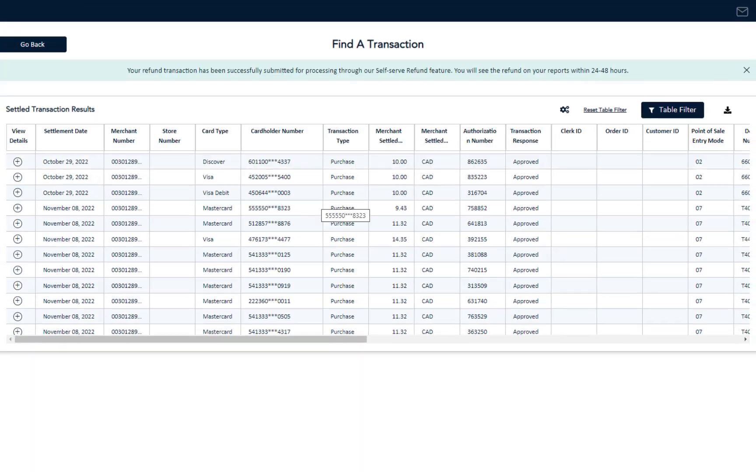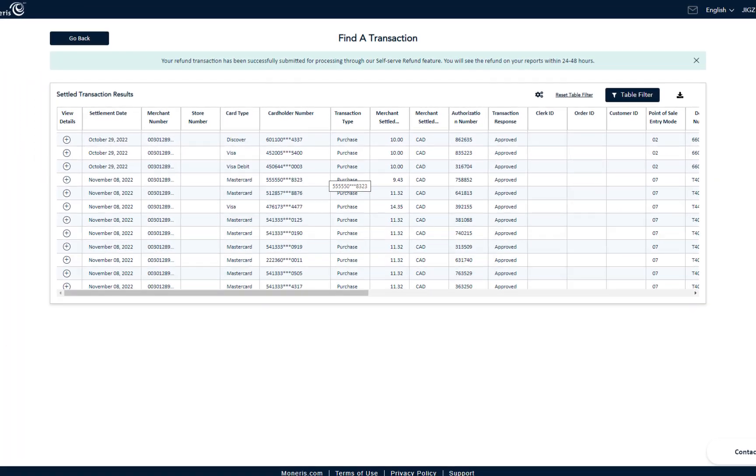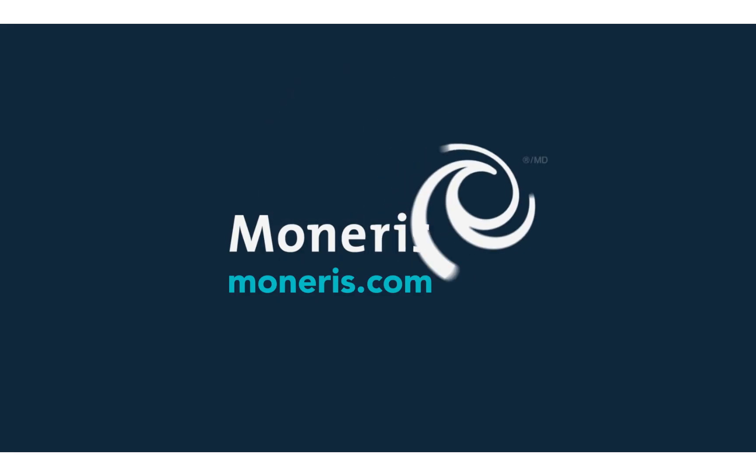So there you have it. You now know how to process refunds for your business. Thanks for watching!